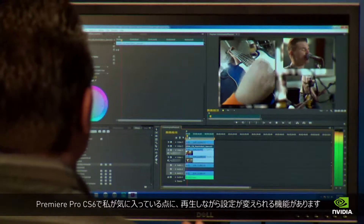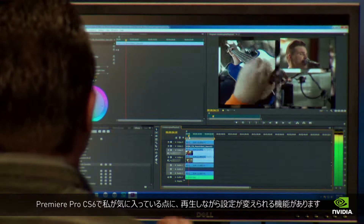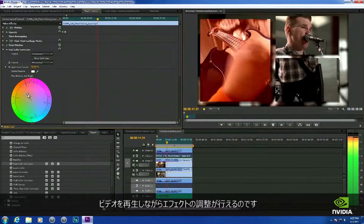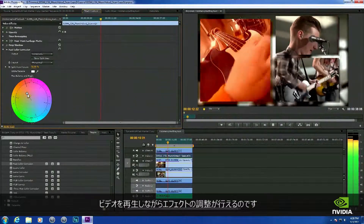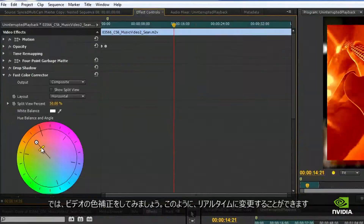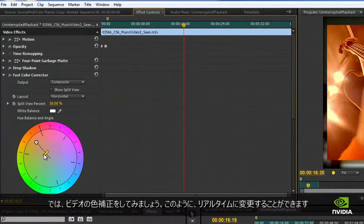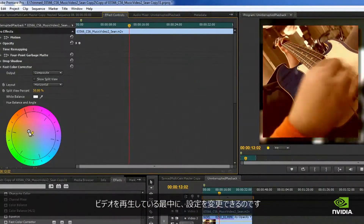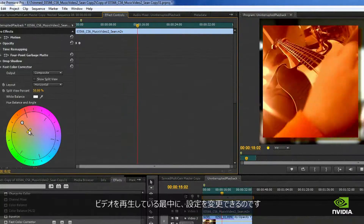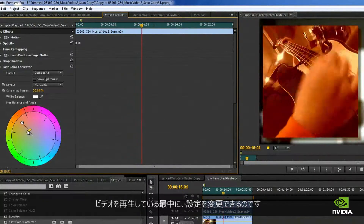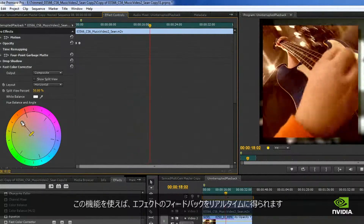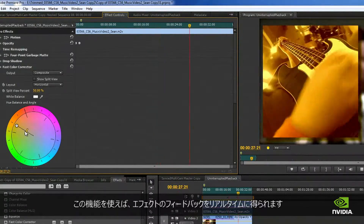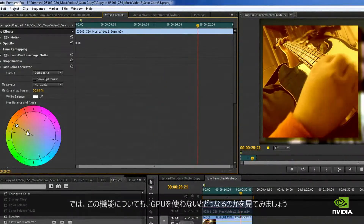One of my favorite new features in CS6 Premiere Pro is the new uninterrupted playback feature. What this allows you to do is adjust your effects while you play back video. I'm going to adjust the color correction on the video, and you can see that I can make changes in real time. This allows me to tweak settings precisely while playing back the video, giving me instant feedback on how the effect looks.